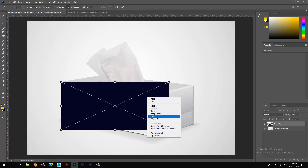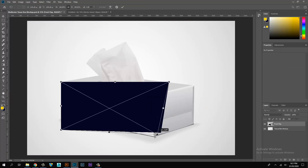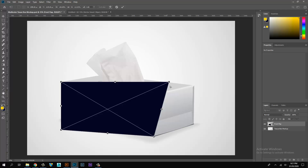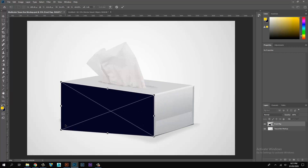Transform the smart object layer and place it edge to edge on the tissue box mock-up image.